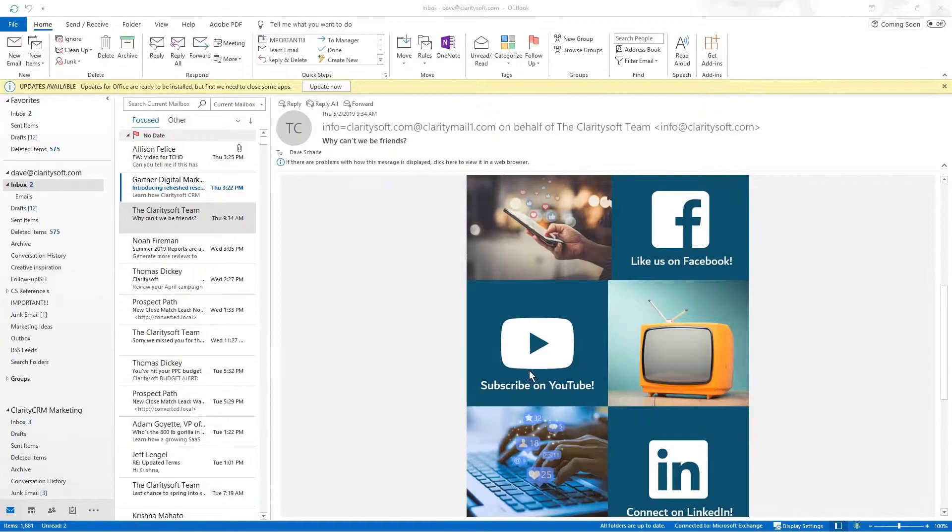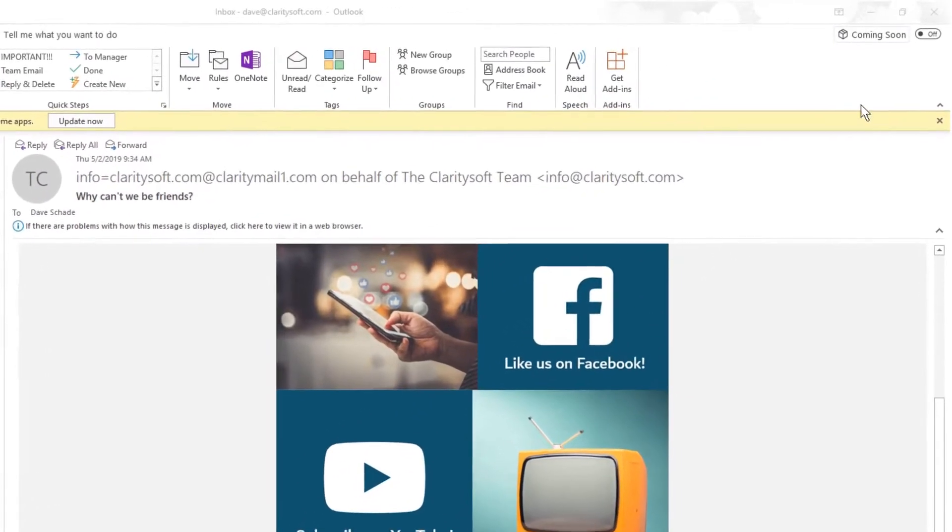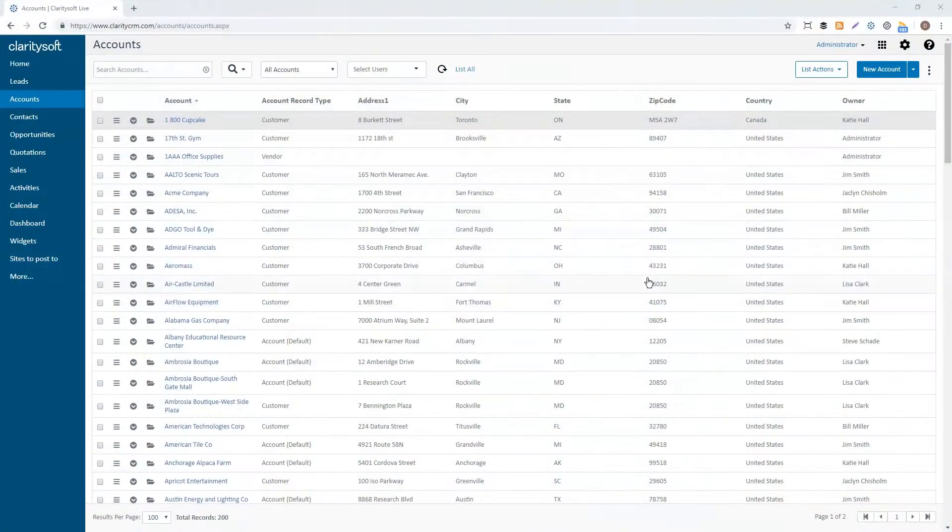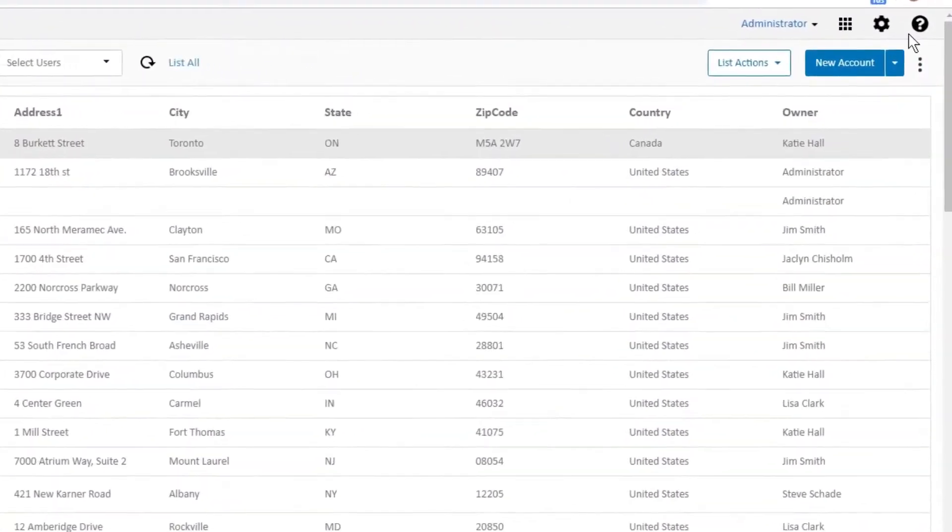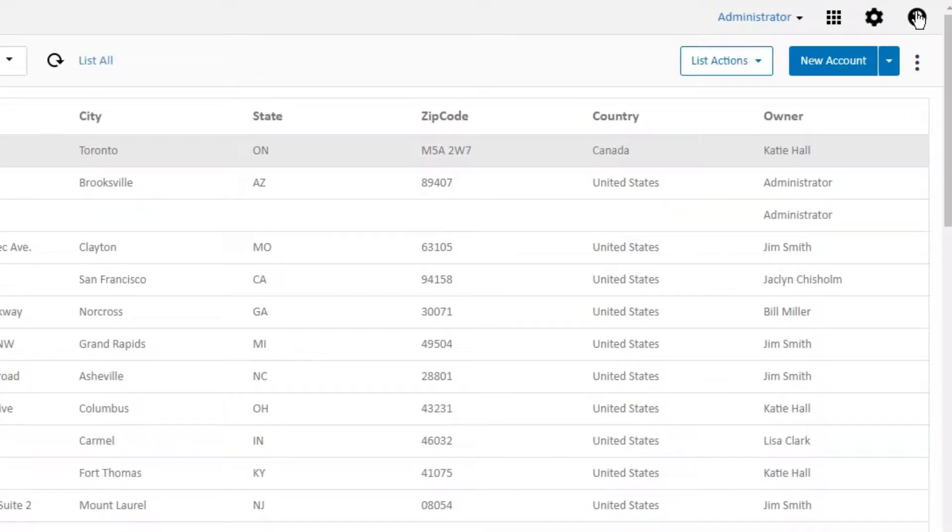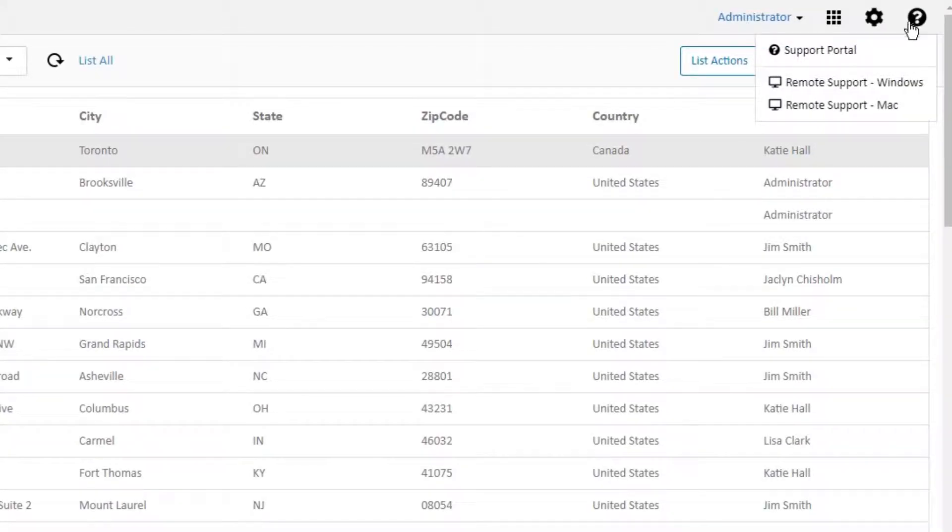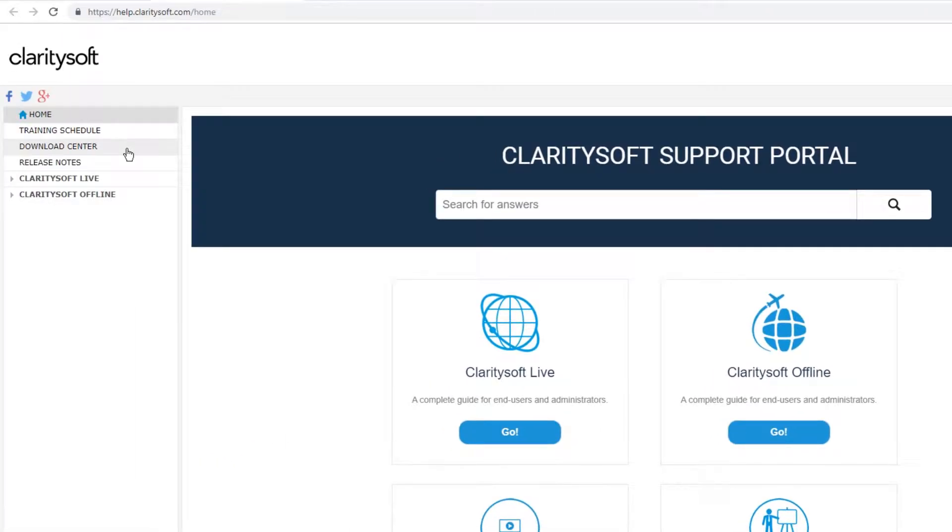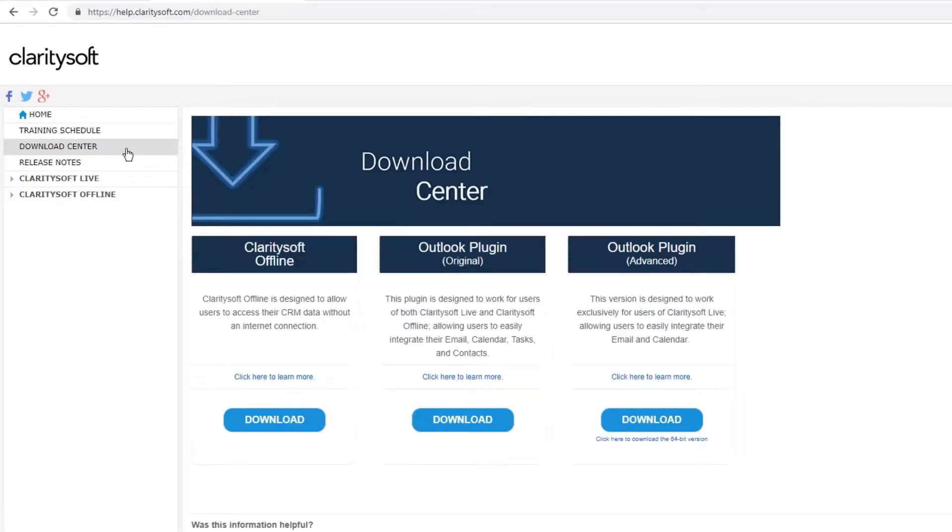Begin by ensuring Microsoft Outlook is closed. Next use ClaritySoft Live to access the support portal where you will find the ClaritySoft download center.